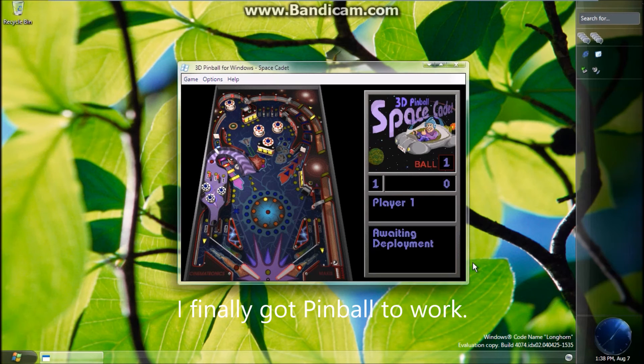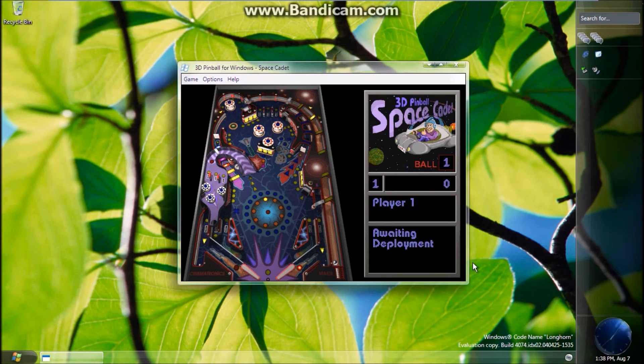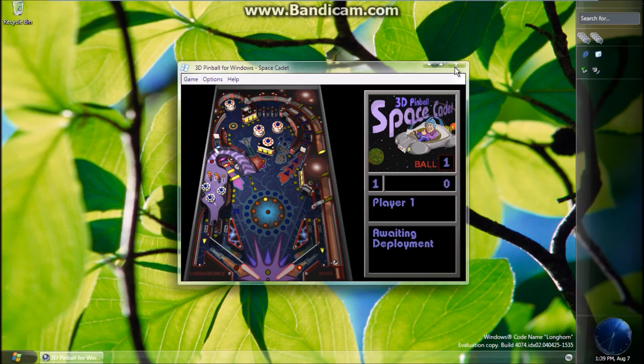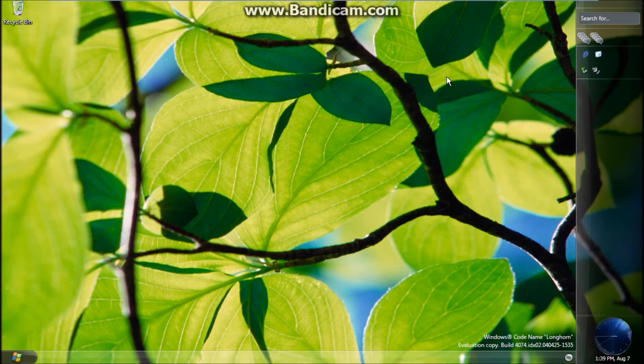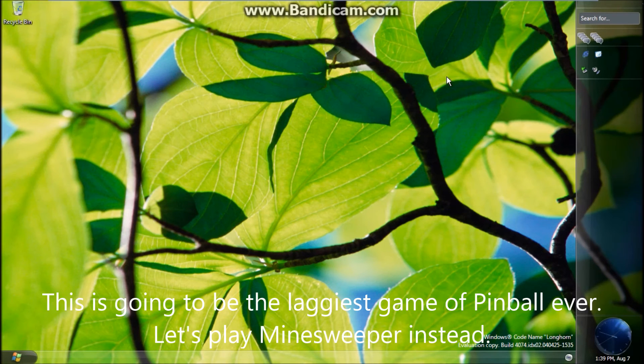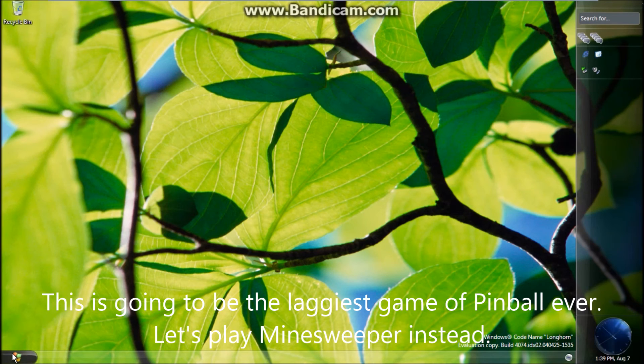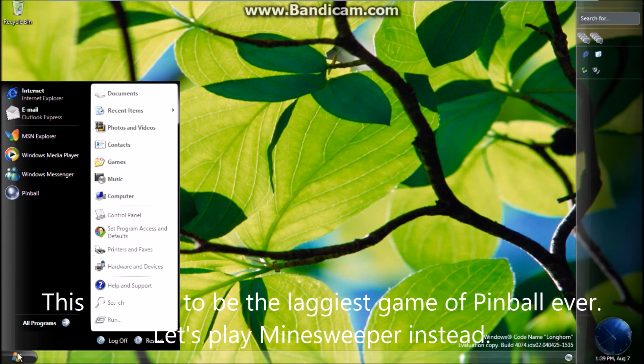I finally got pinball to work. This is going to be the laggiest game of pinball ever. Let's play Minesweeper instead.